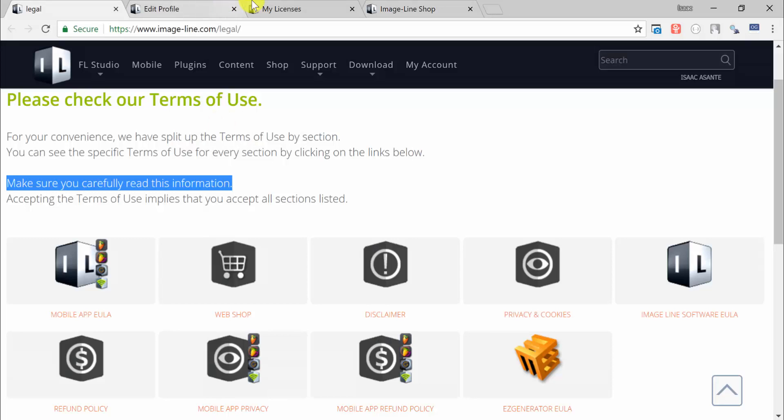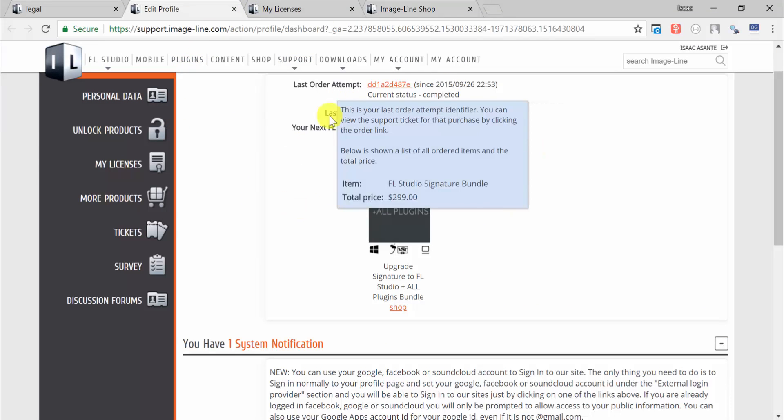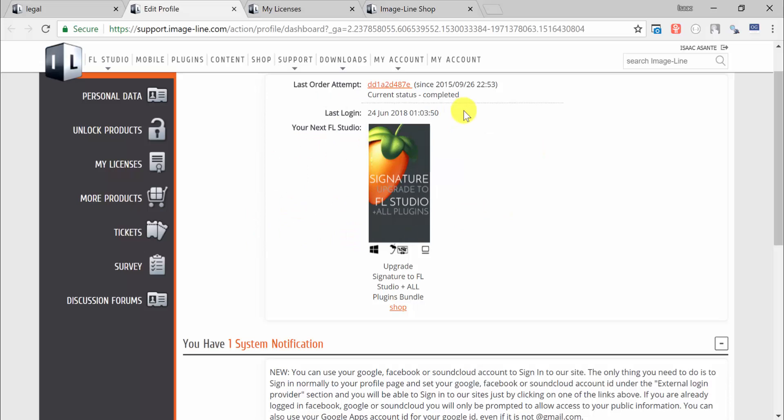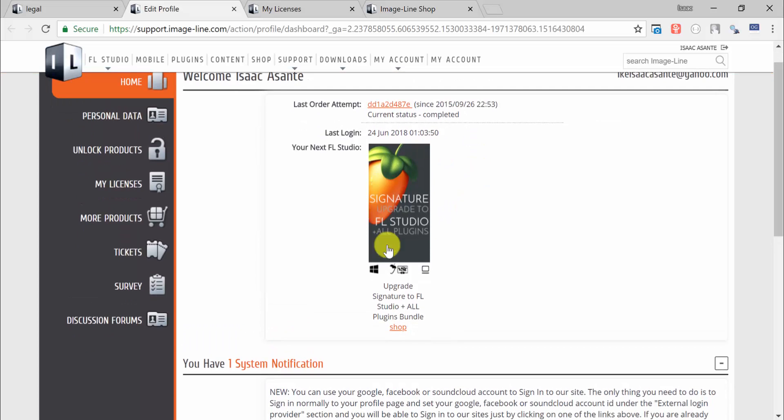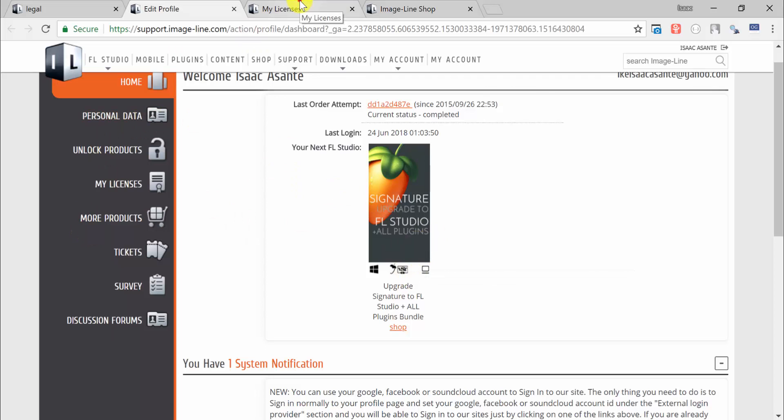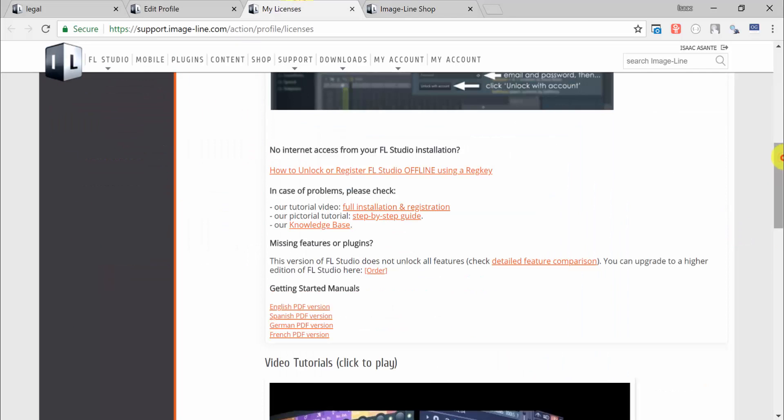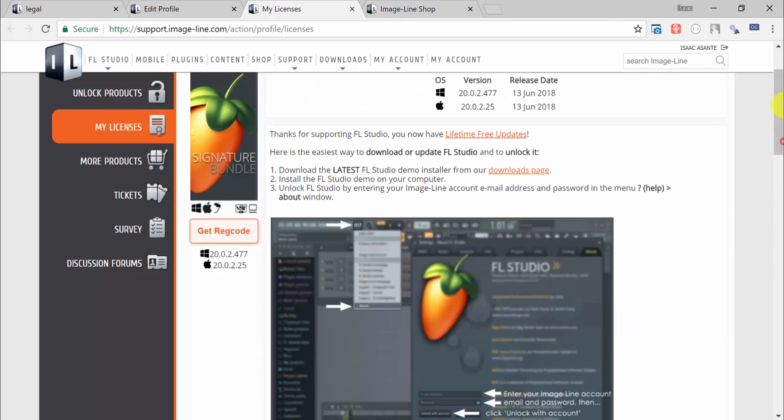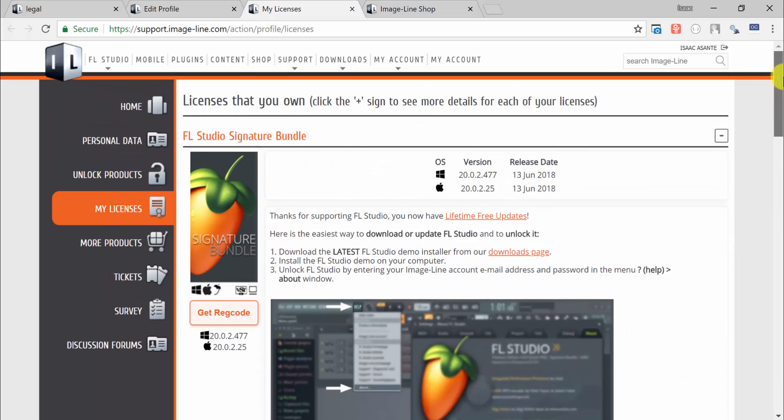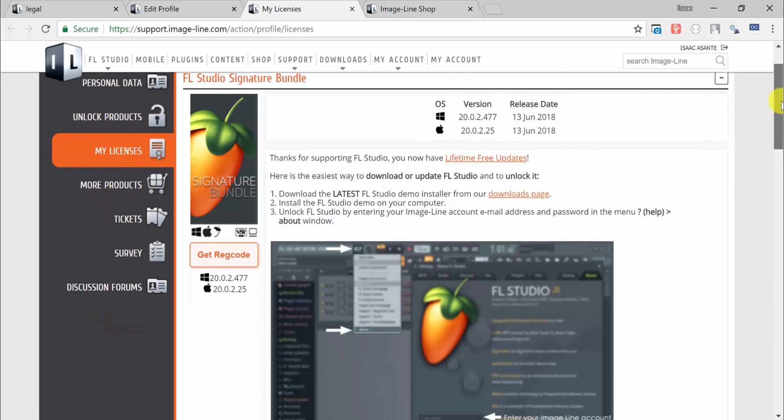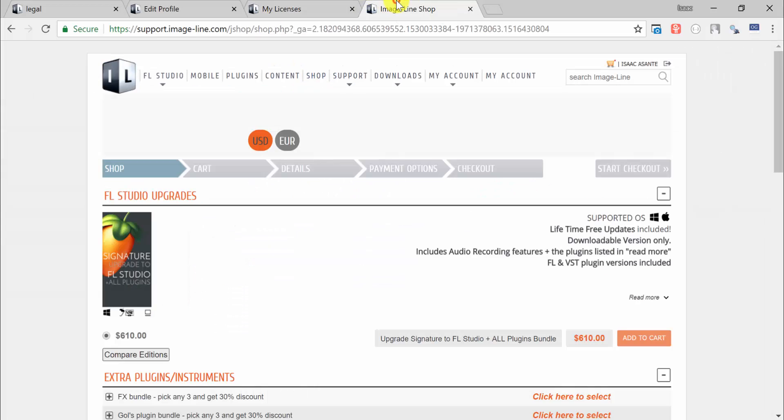Come to your account here, sign in, make sure you see this after you sign in. That's my edition, they are the Signature Bundle. If you don't see anything here, check again under My License on that page and you should see the license that you have. If you don't have anything, just click on Shop right here.